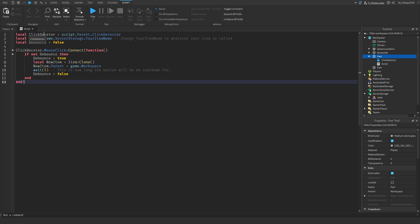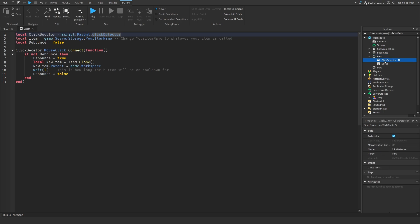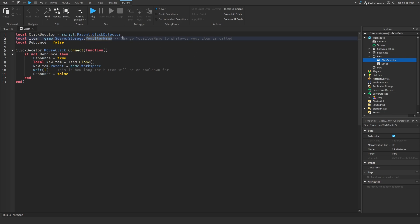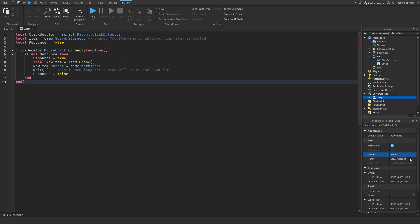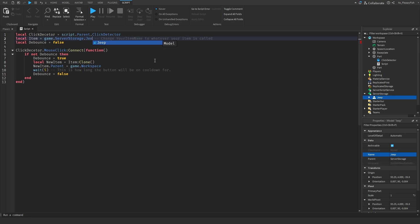It's a very basic, straightforward piece of code. On line one, it goes: local clickDetector equals script.Parent.ClickDetector — that identifies our click detector inside the part. Then local item equals game.ServerStorage.YourItemName. This is the item we put in Server Storage at the start. You want to change 'YourItemName' to whatever your item is actually called — mine is called Jeep. Items need to have unique names; if you have multiple jeeps, name them Jeep1, Jeep2, and so on.